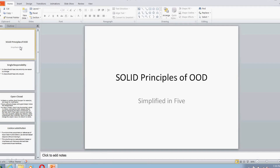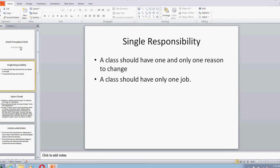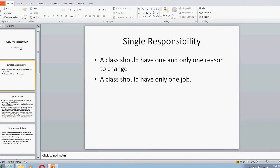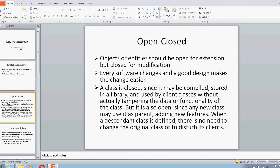Starting with S — S stands for Single Responsibility, which is a very simple principle. It states that every class should have only and only one responsibility, so that it will have only one reason to change.